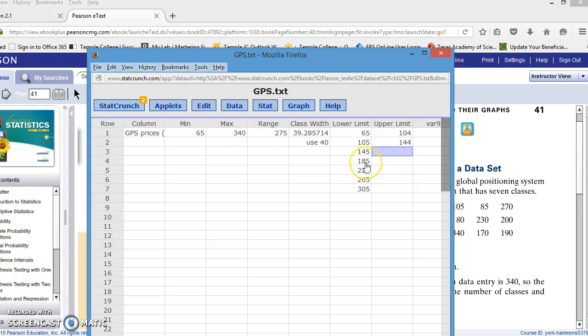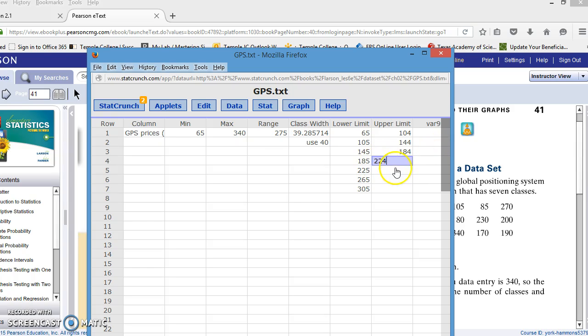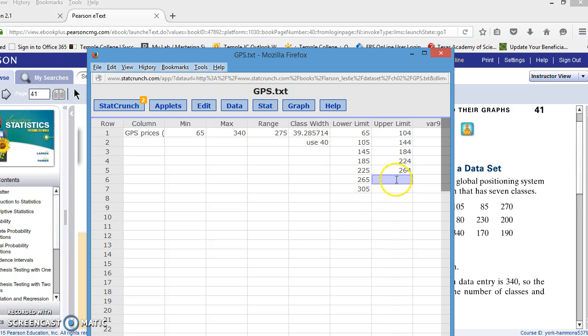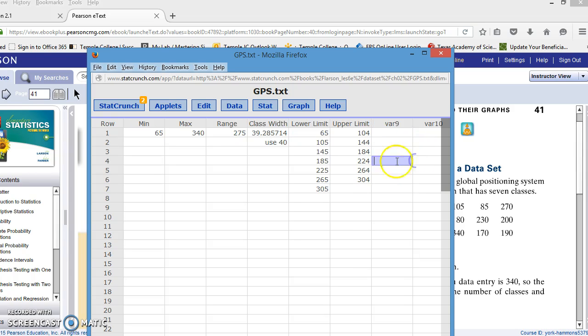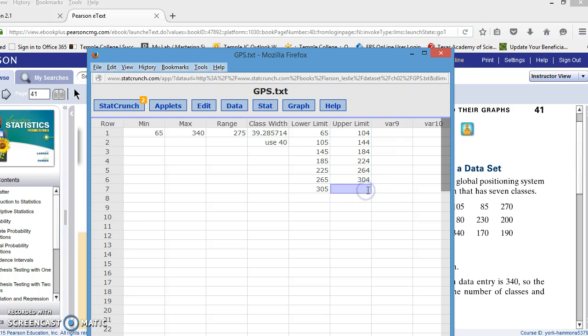The next lower limit is 185. So our upper limit will be 184. The next one will be 224. Then we take that 265 and go back one. So it's 264. We take the 305 and go back to 304. And then to get each one of these is 40 apart as well. So to get to the upper limit for the seventh, I just add 40 to 304 and I get 344.